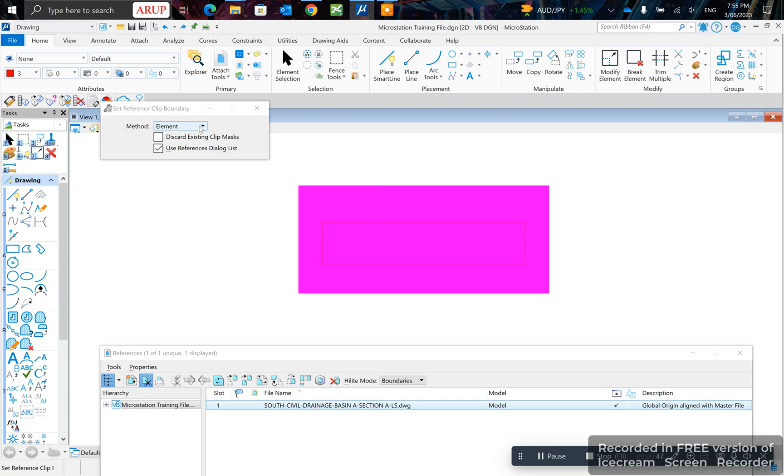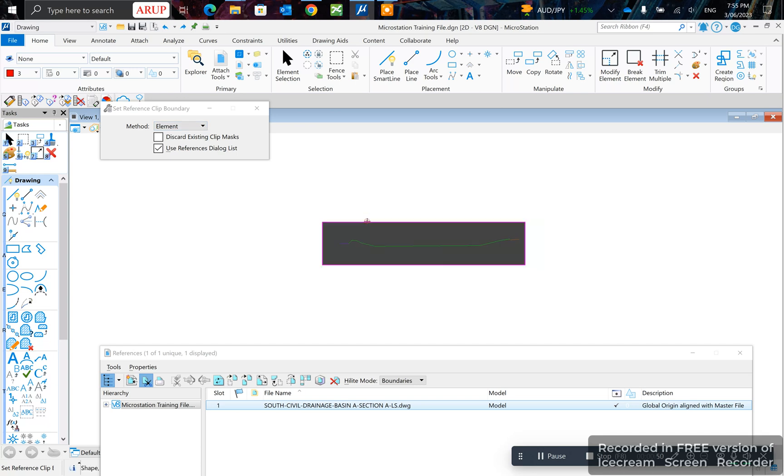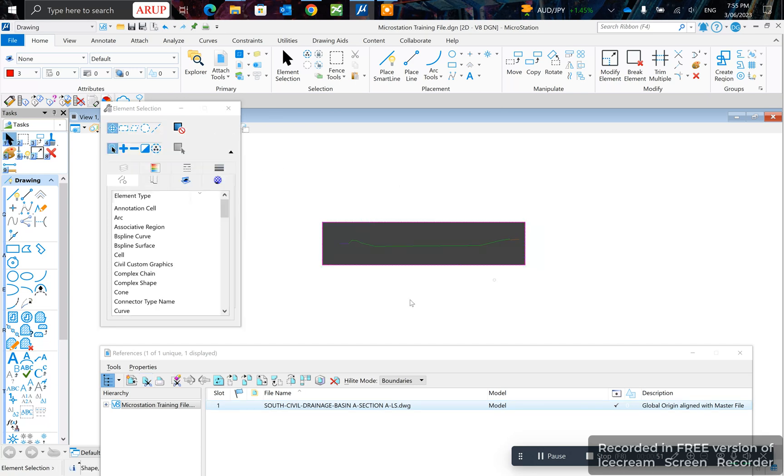I'll pick element instead, left click on my box, and there you go - I've just clipped it by element.